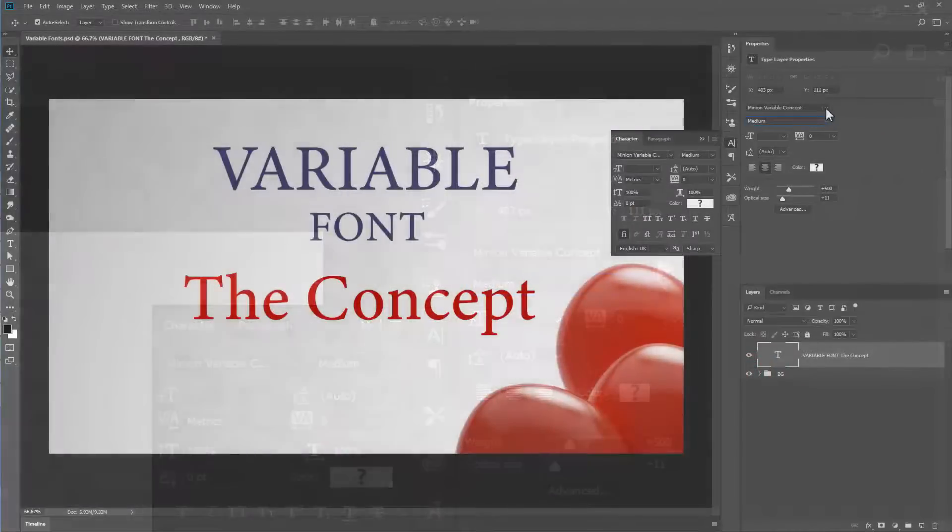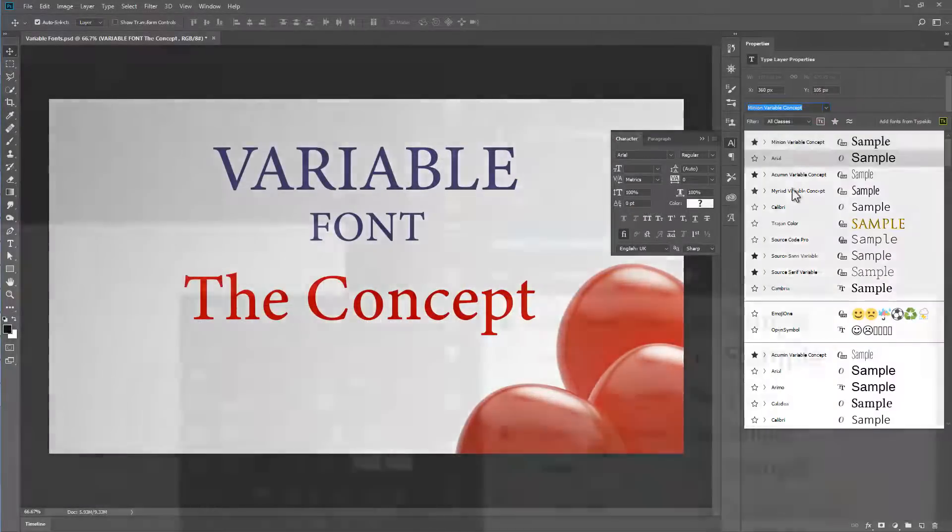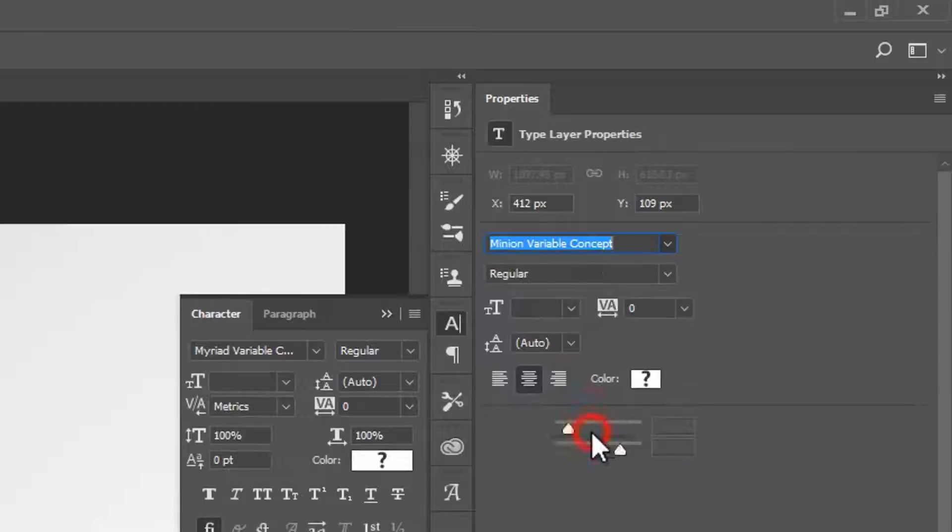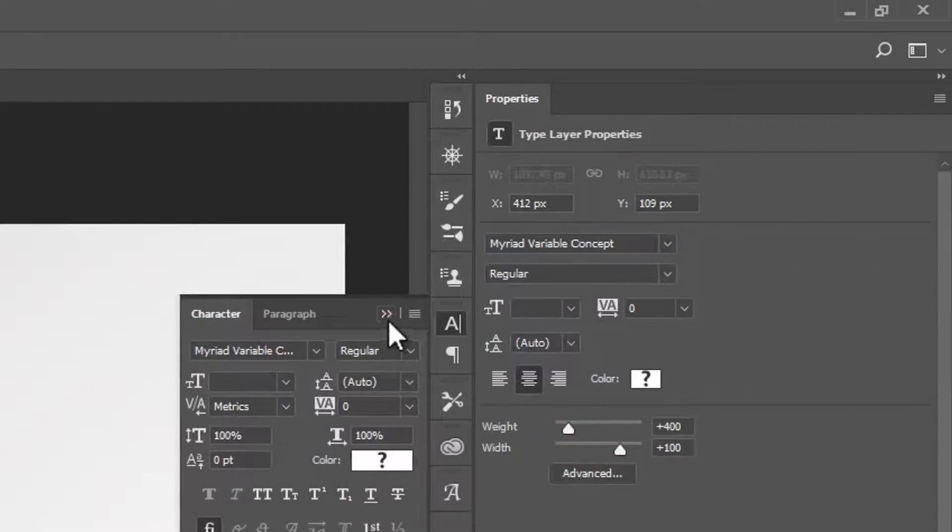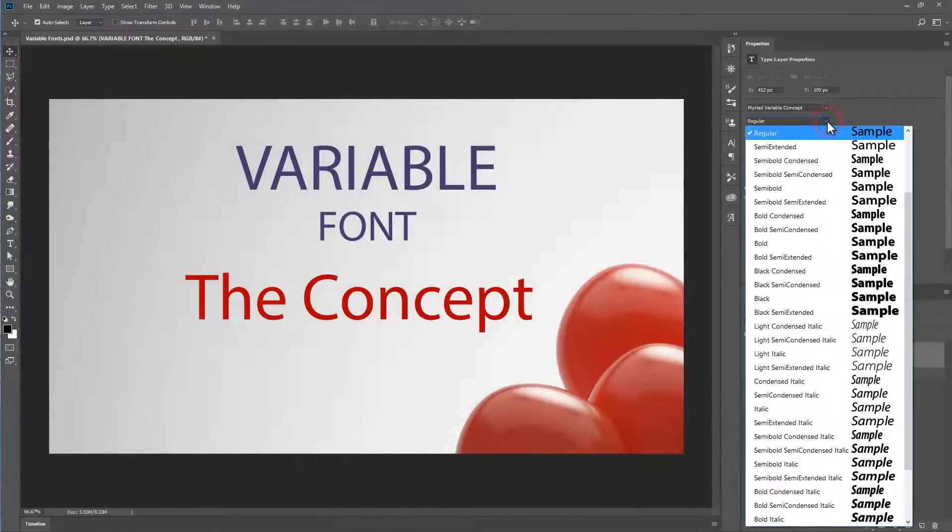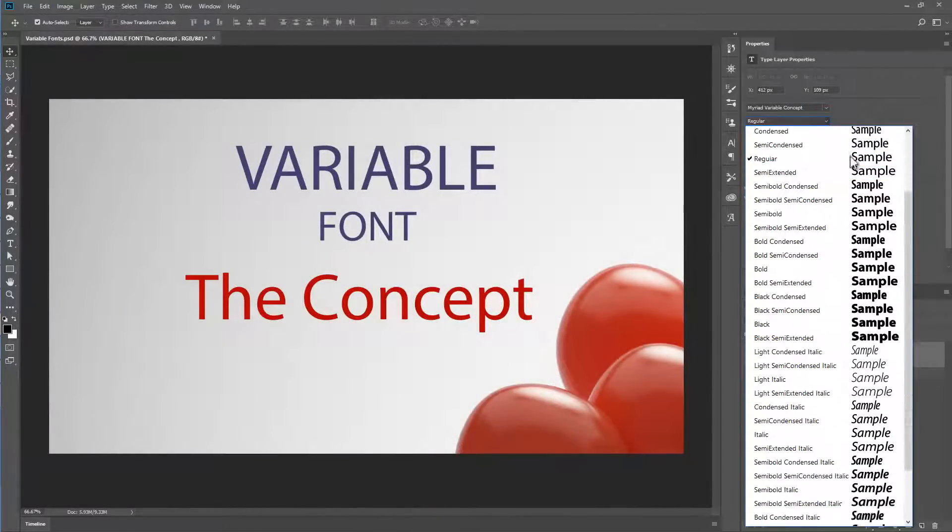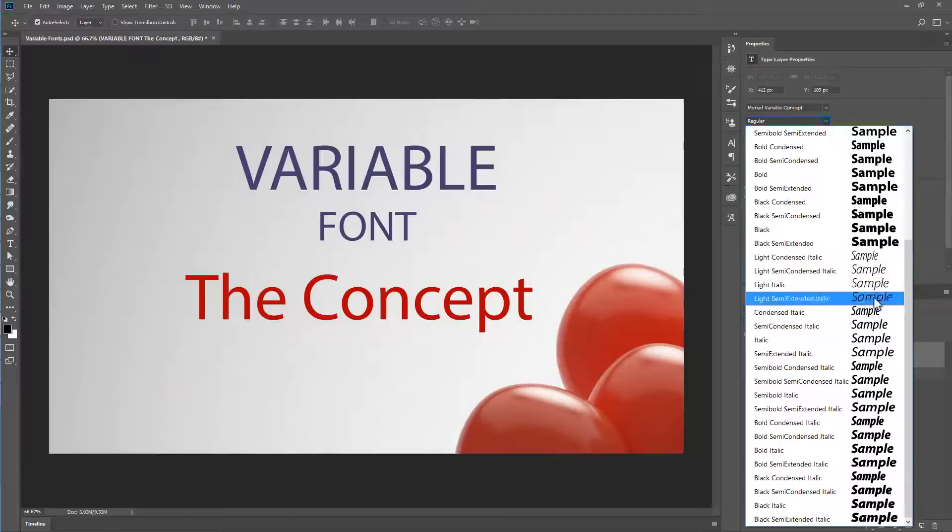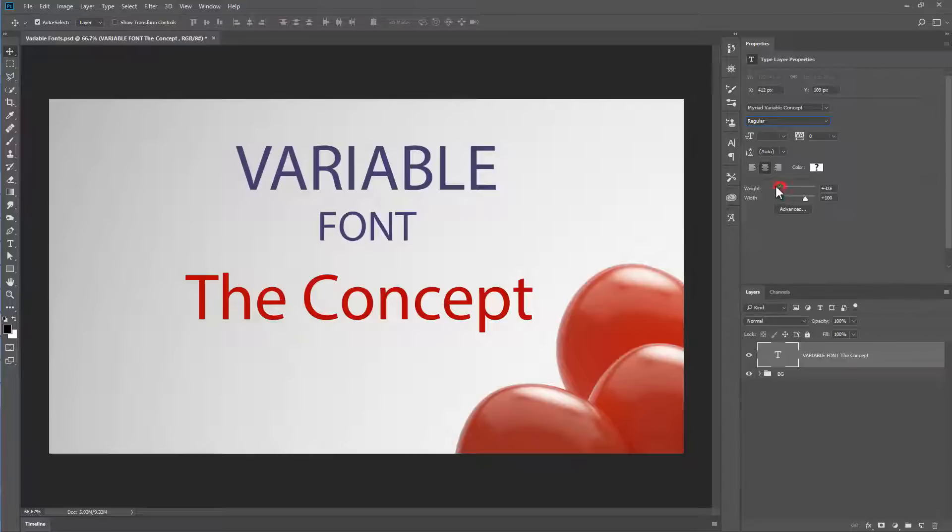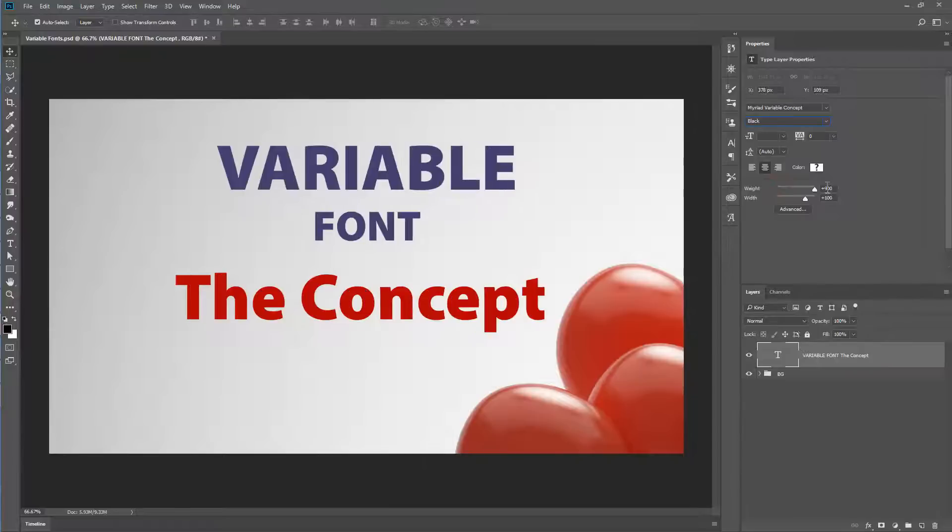Let's choose a second font, Myriad Variable Concept. This is a really cool font. We start off with regular. But as soon as I open it up, you can see there is a really large range. And here, we don't have optical size. We have weight and width. The weight allows us to choose light at 300 all the way to 900, which is black.